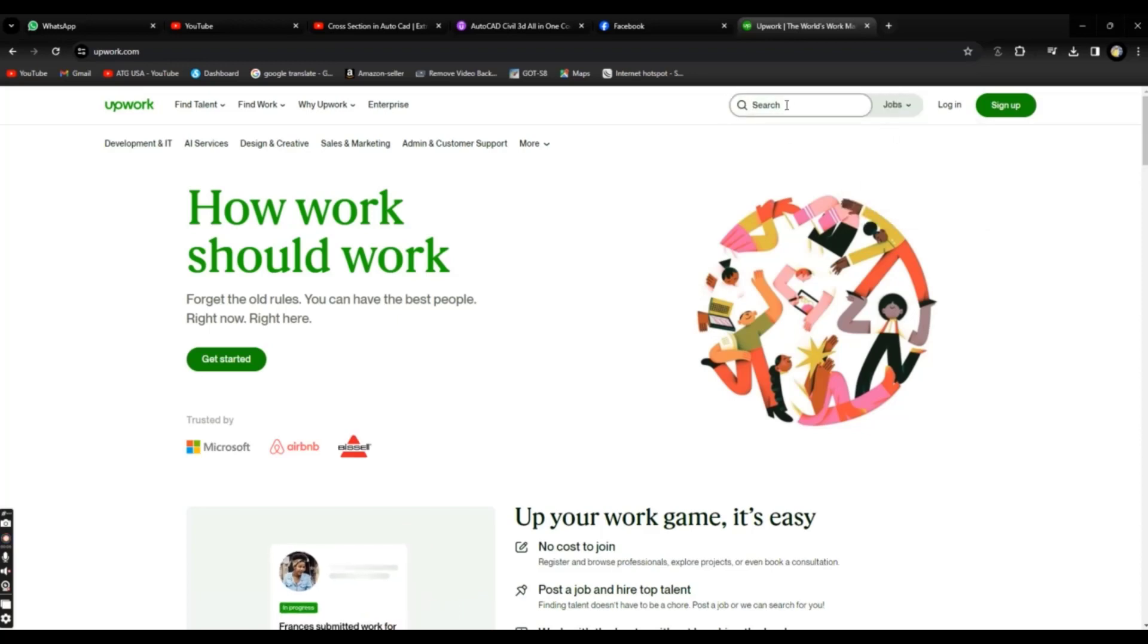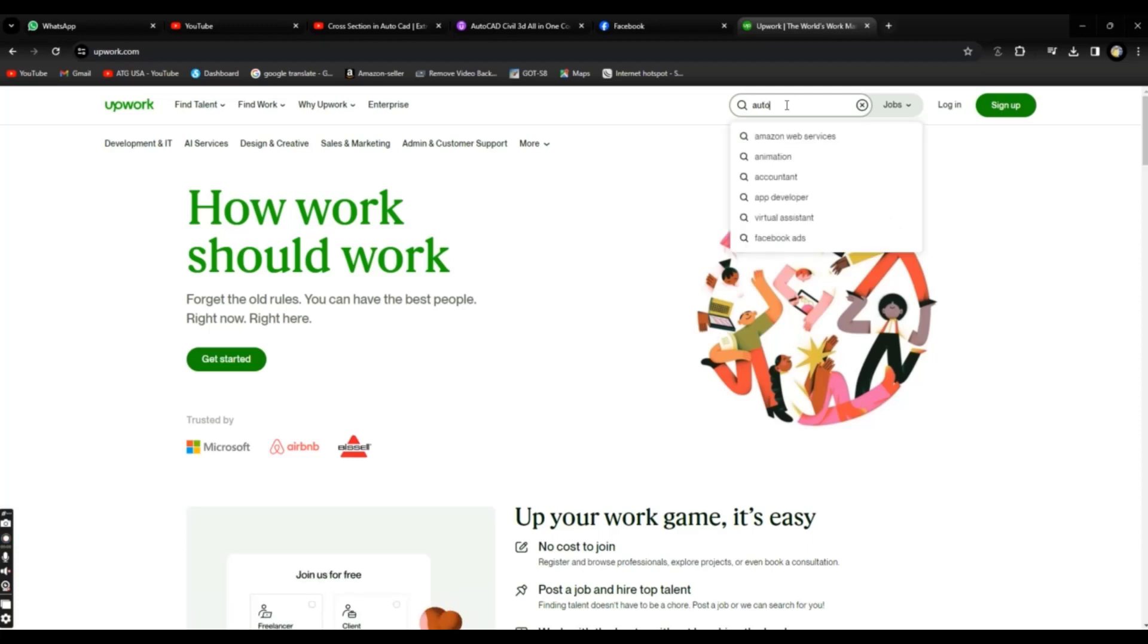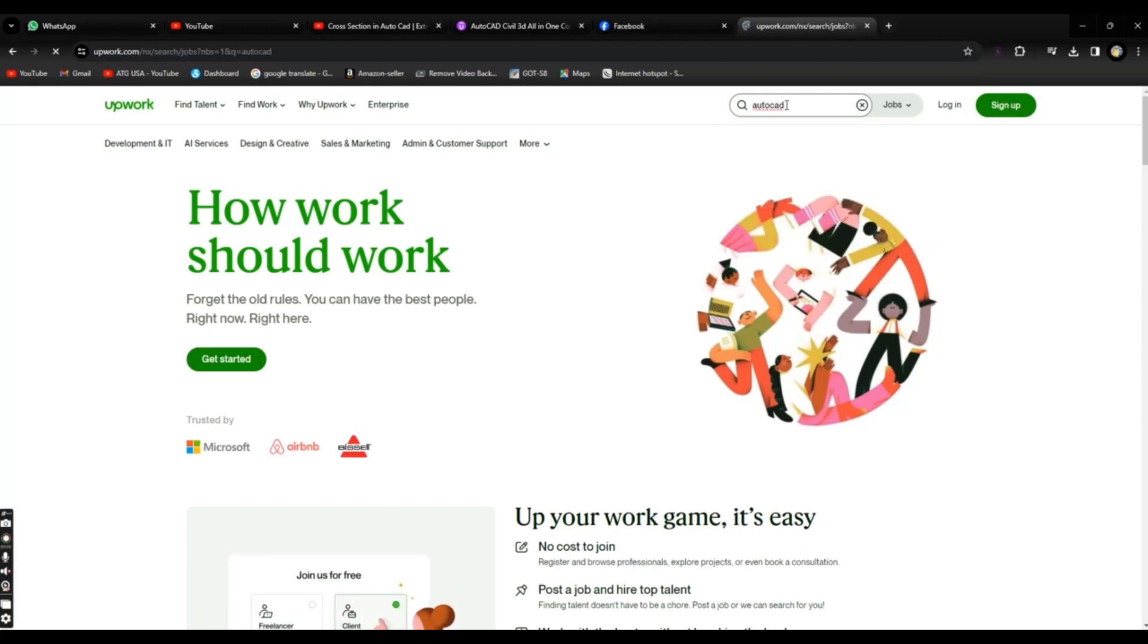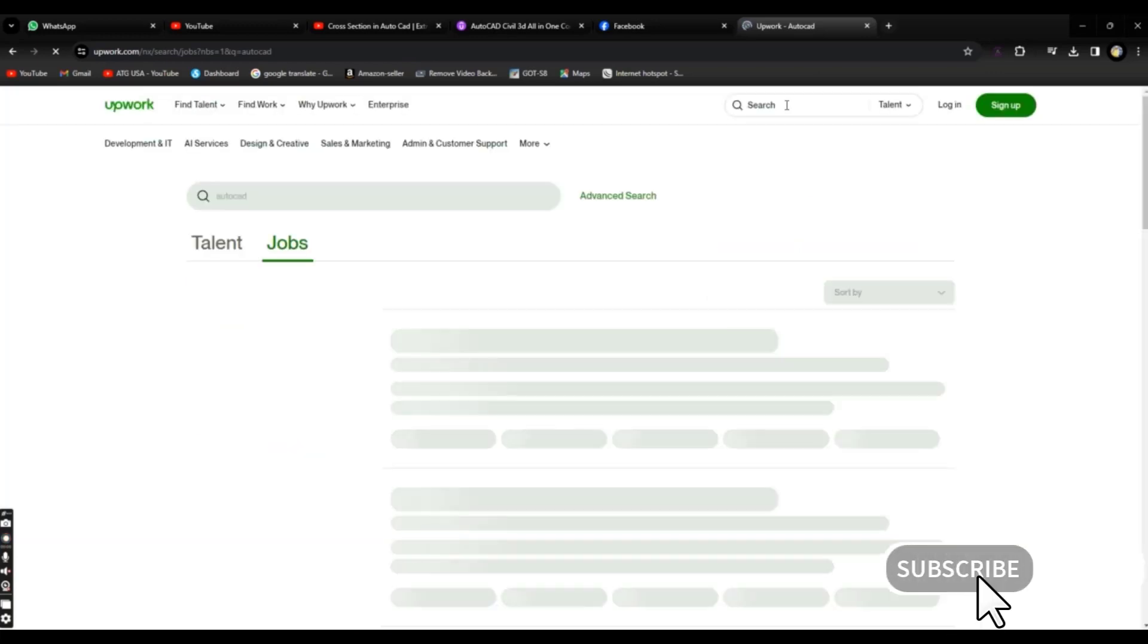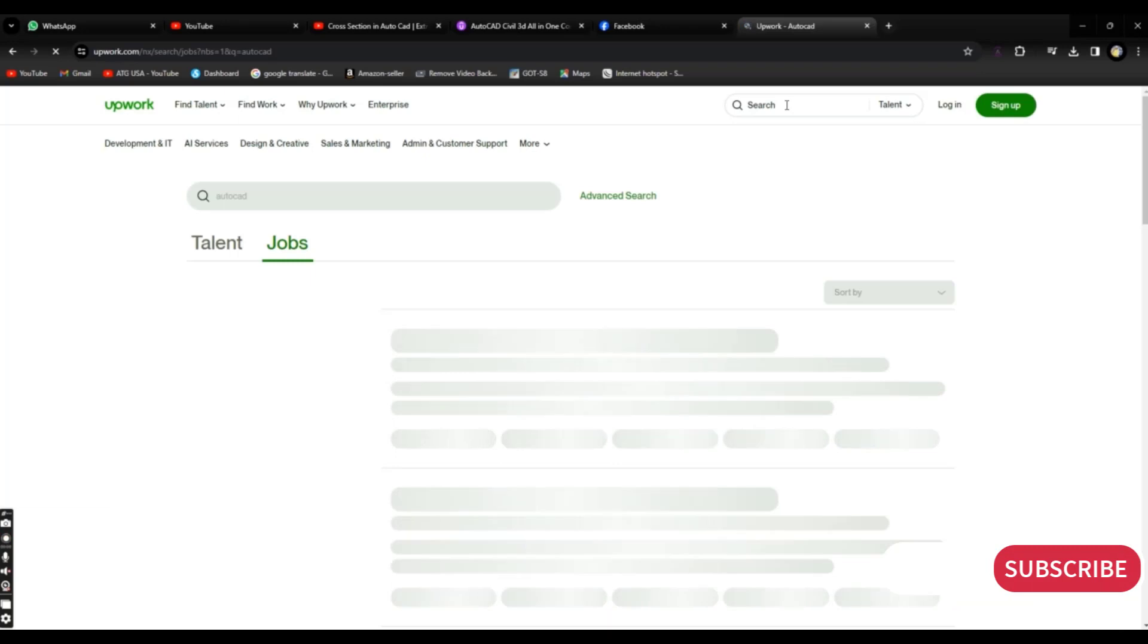I can click on Jobs and here I will search AutoCAD. For example, I can create topographic maps, survey plans, grading plans, subdivision plans, everything.